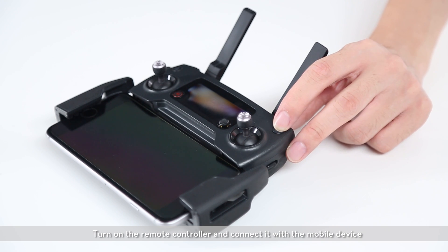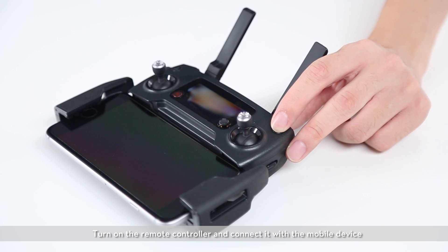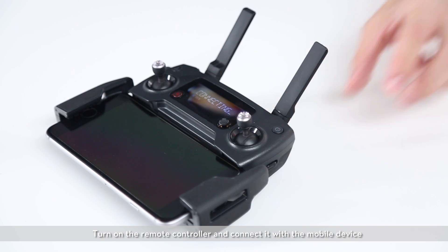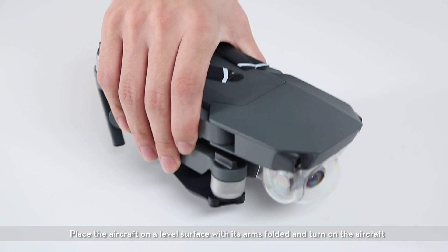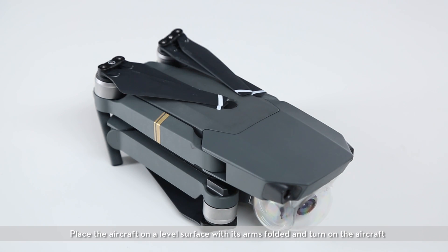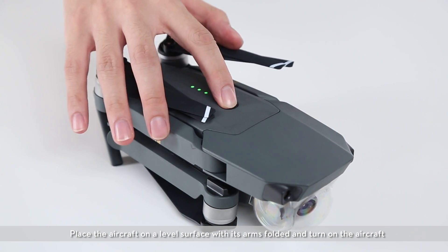Turn on the remote controller and connect it with the mobile device. Place the aircraft on a level surface with its arms folded and turn on the aircraft.